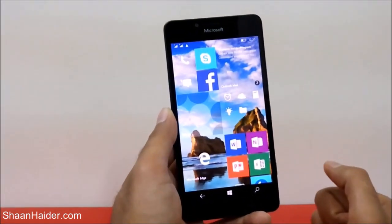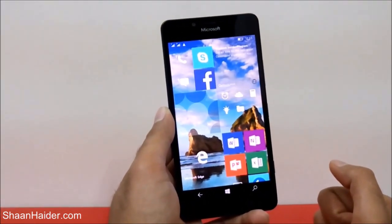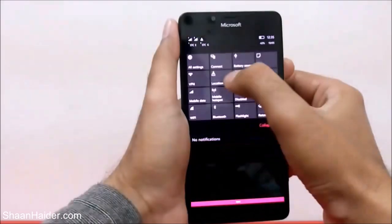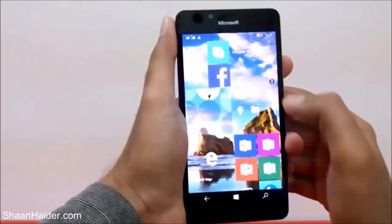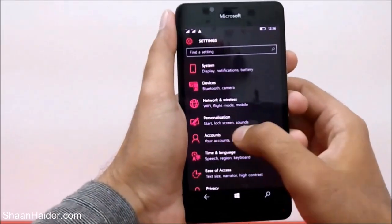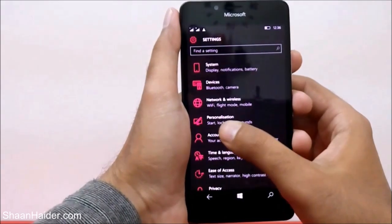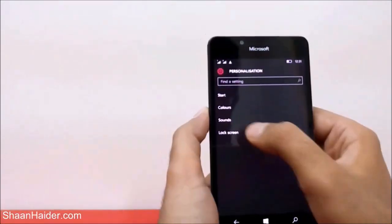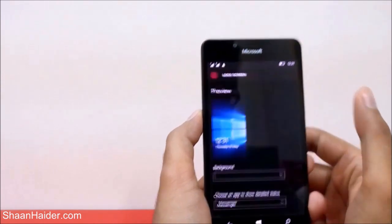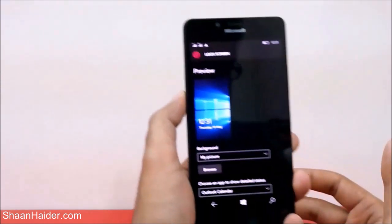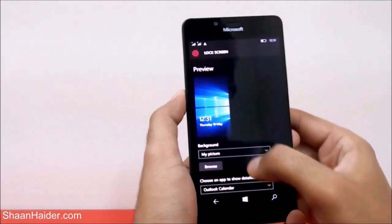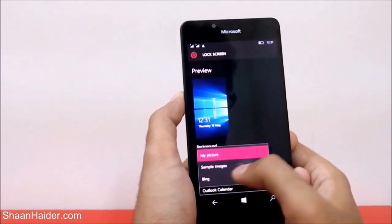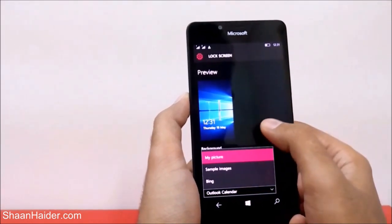If you want to customize it, change the background wallpaper and everything, I'll show you exactly how to do this. First, go to Settings, then go to Personalization and tap on it. There you'll find Lock Screen — tap on it.